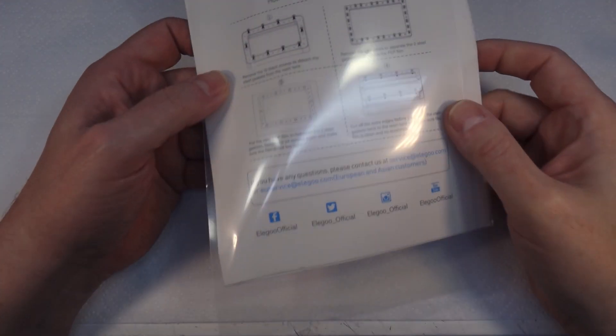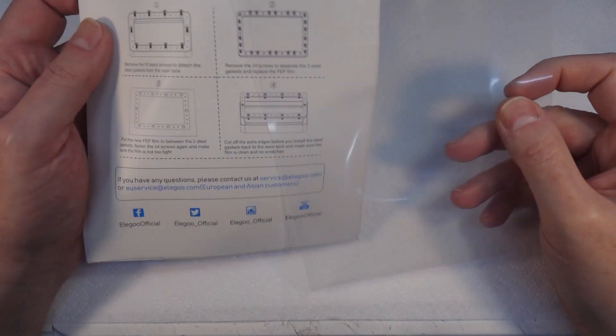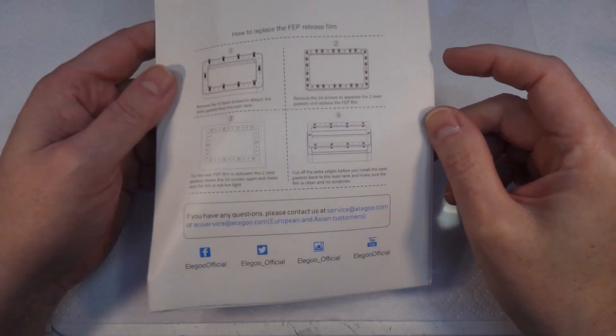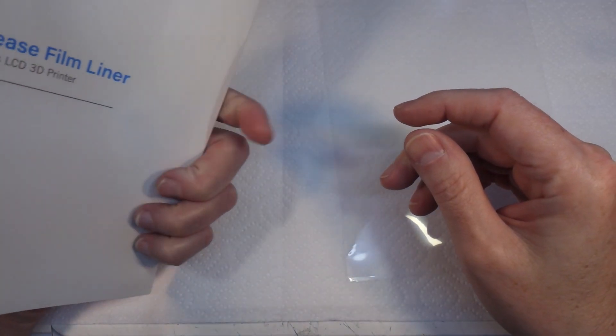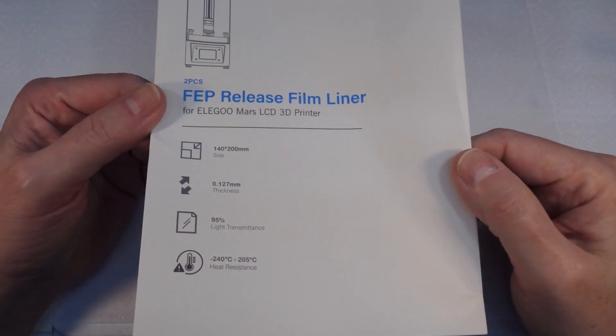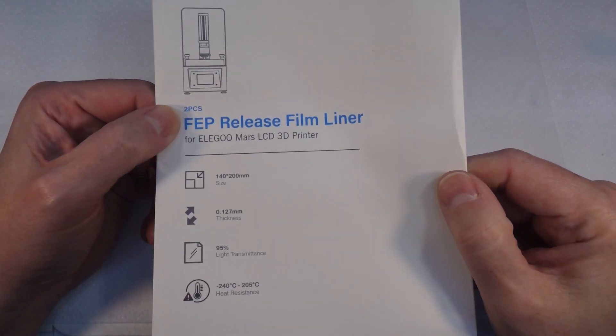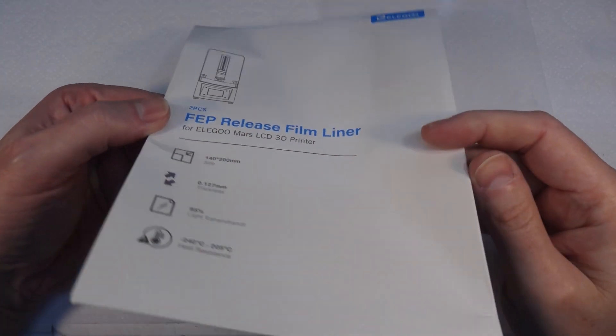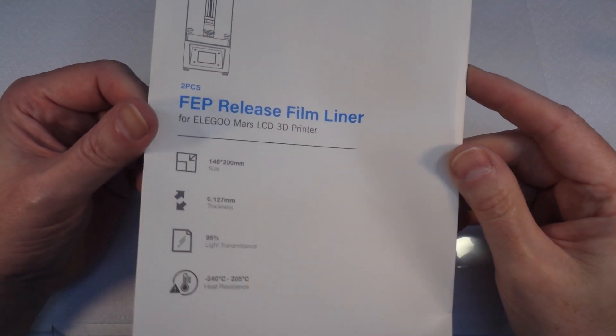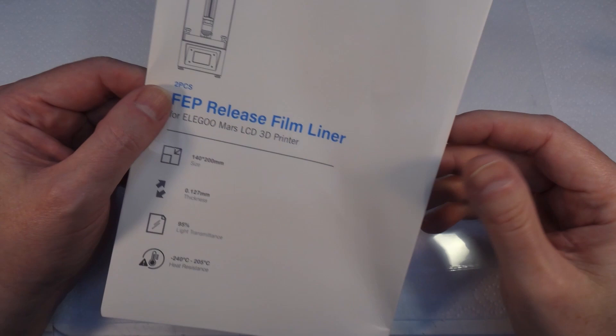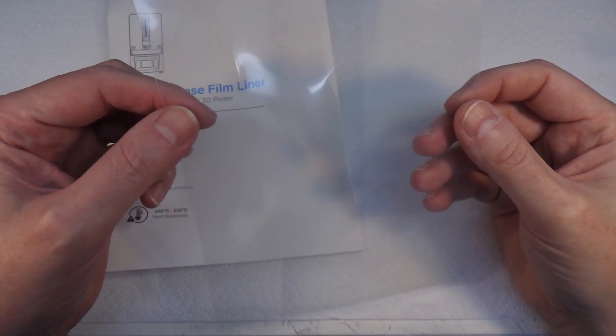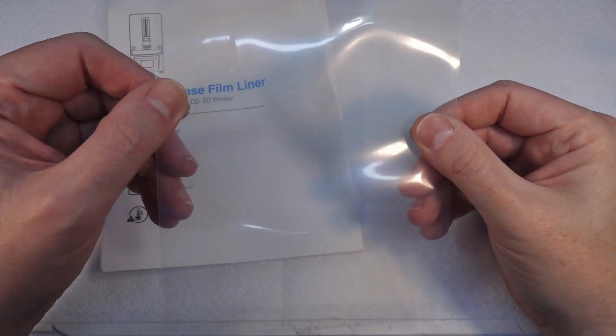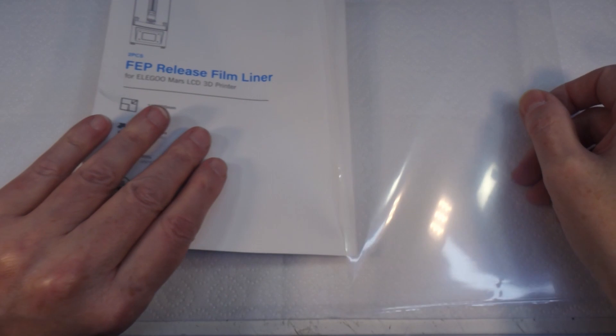Fortunately, Elgoo do actually give you spare films. They give you two of them. They don't come with it. You have to basically like and subscribe to all of their social media and then they send you these through the post. The problem is, as you can probably see, when it turned up that envelope is bent to buggery, which isn't good.